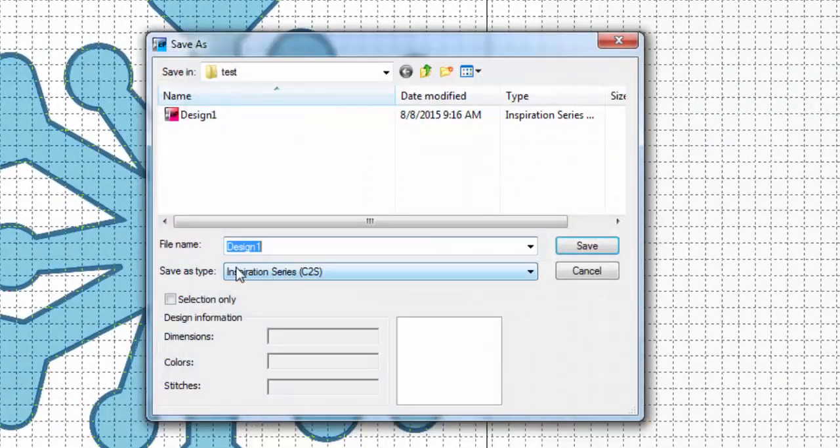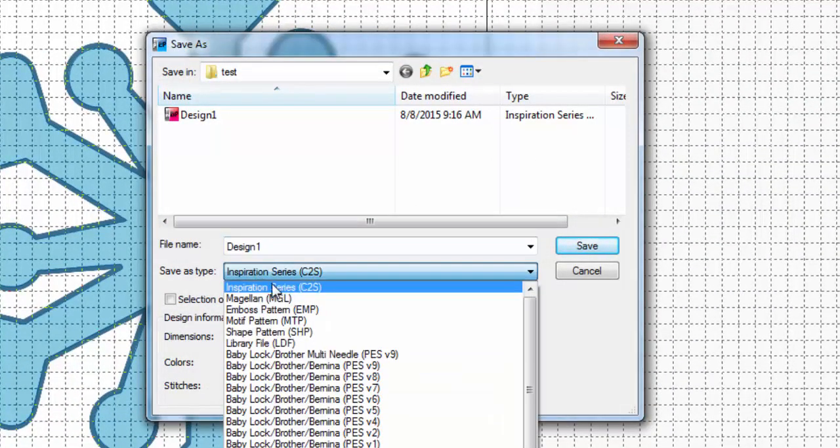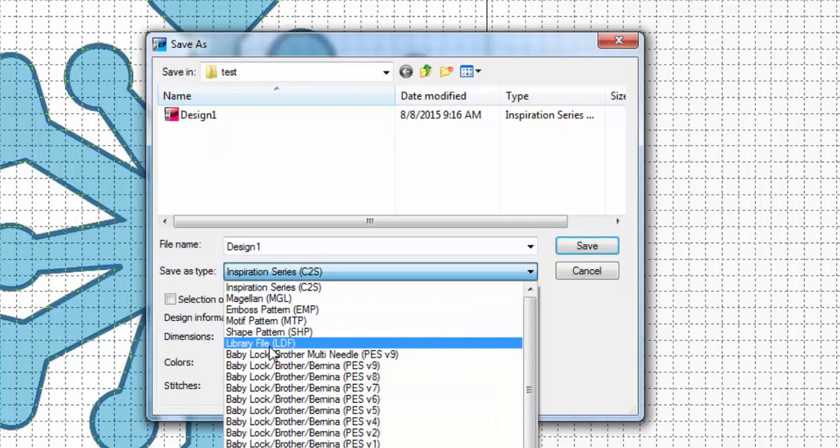And under here you're going to choose save as type. The type of file you're going to choose is a library file, LDF. That's this one right here.